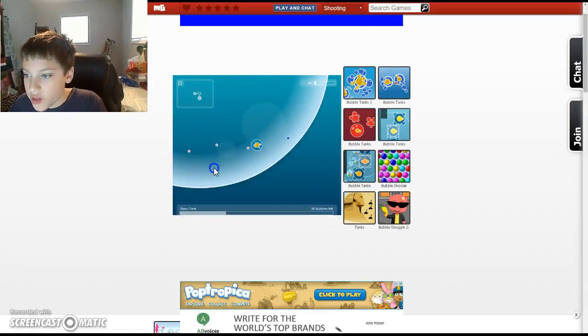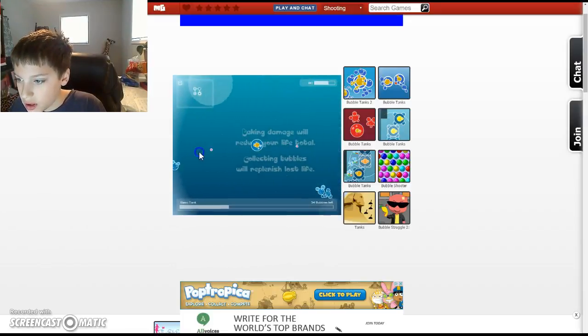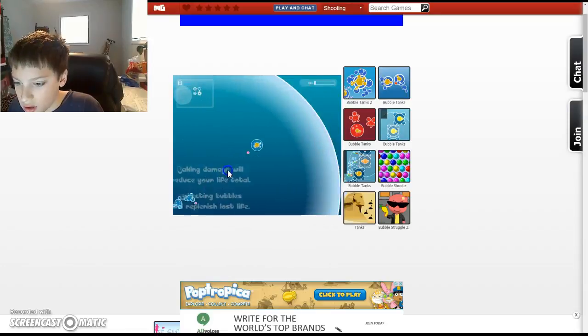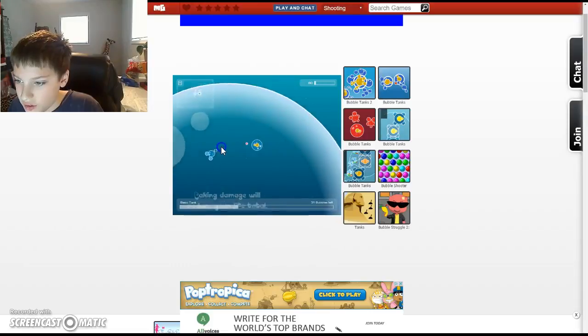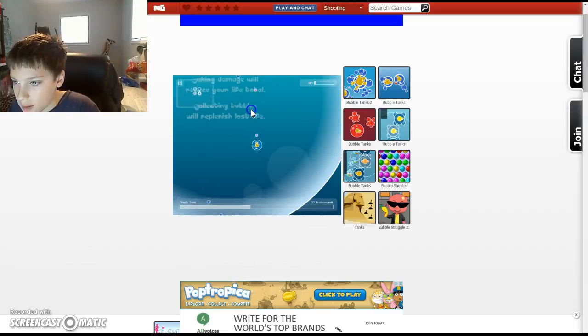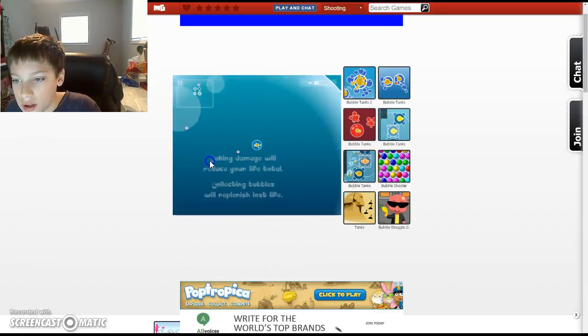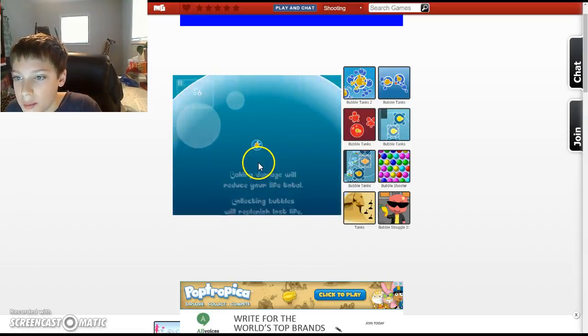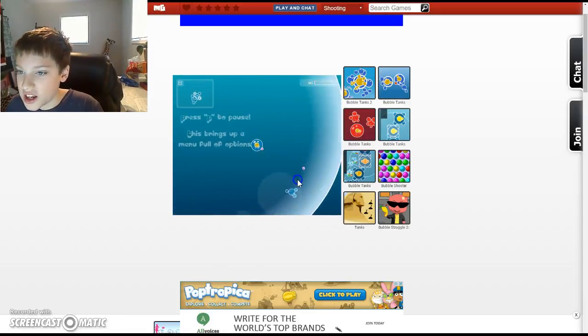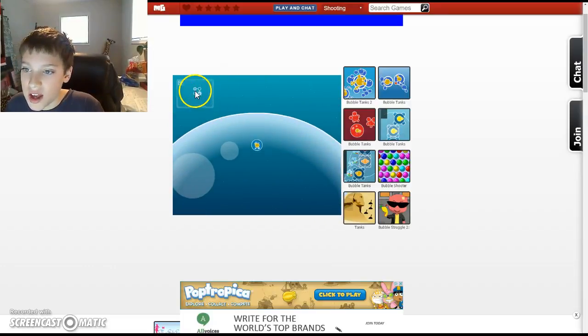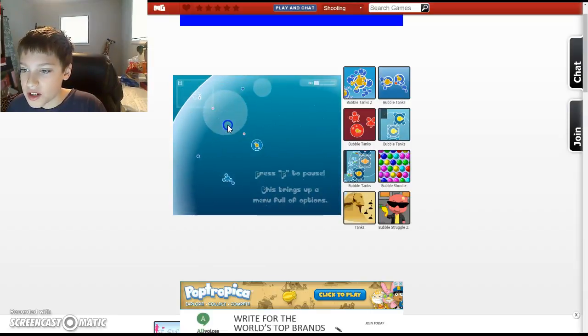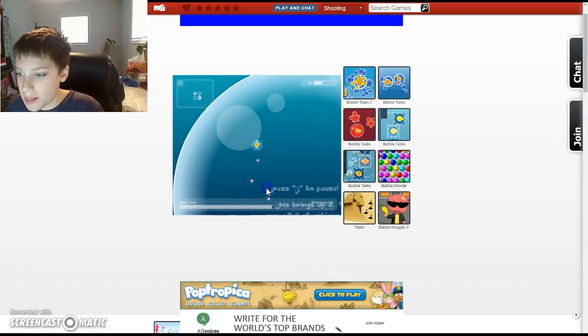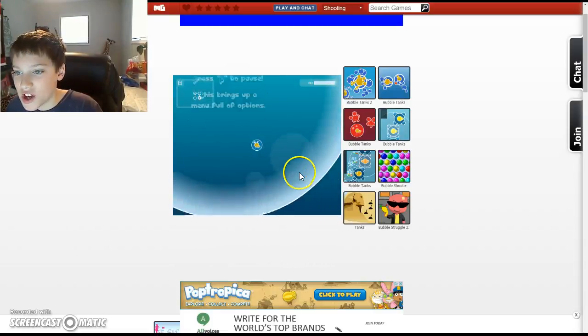So, the farther out from the center you go, the harder things become. And as you can see, taking damage will reduce your life total. Collecting bubbles will replenish your last life. I don't think you can actually lose life with these things, because I don't think they'll actually hurt you. I'm not sure. Let's get this to me. There we go. 23 bubbles left. Let's go back to this one. It's not finished. And if it has a little bit of shade in it, then you know it's not finished.